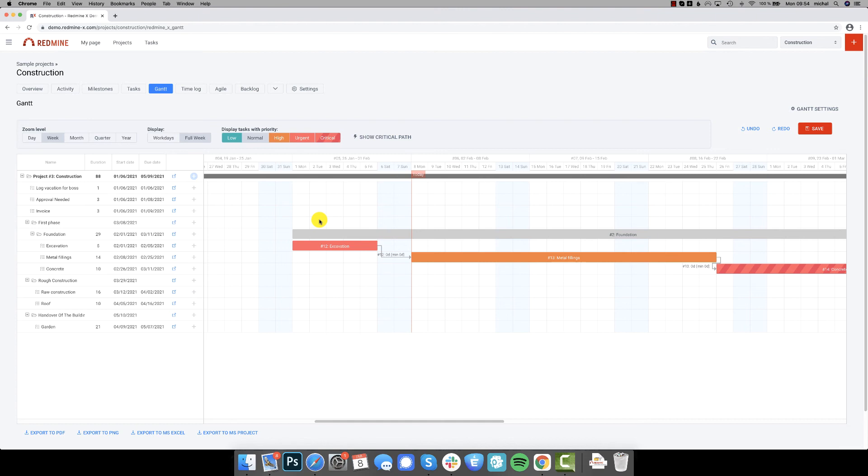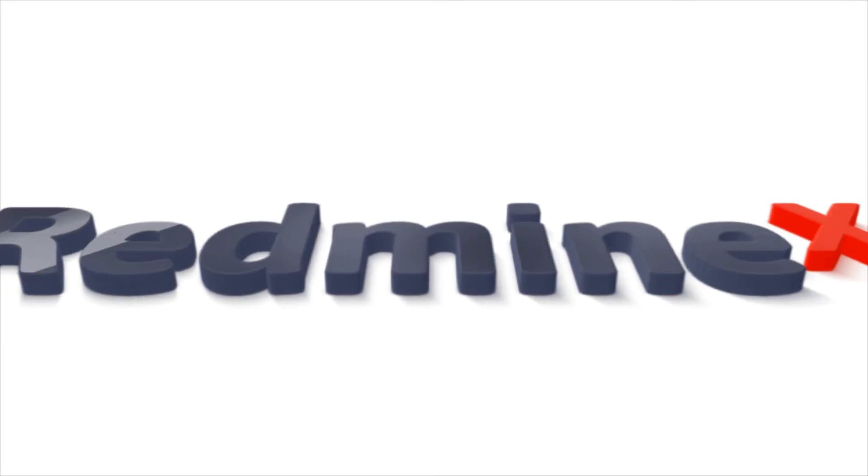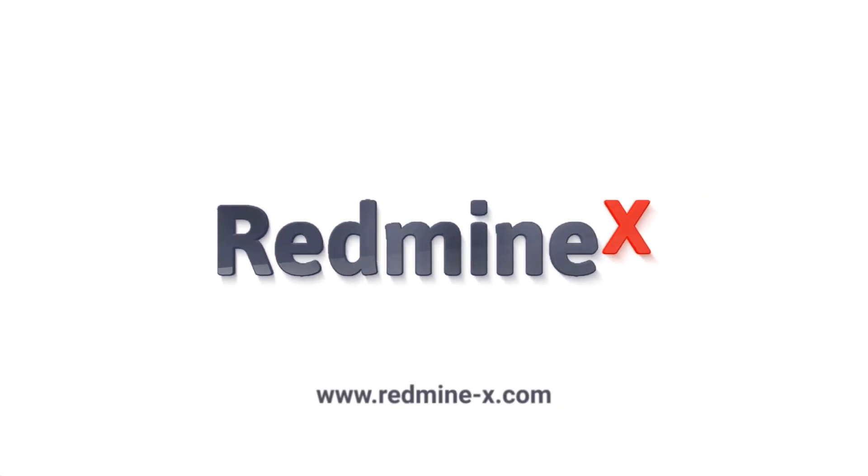I'm Michael from Redminex and if you have any questions just use the bottom right chat to contact me. We wish you a lot of successful projects with Redminex.